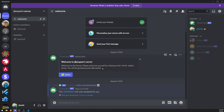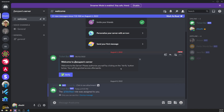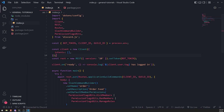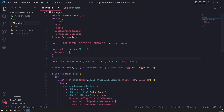I'll show you two examples: one where we just send an embed using the message create event, and one where we are handling the interaction create event.